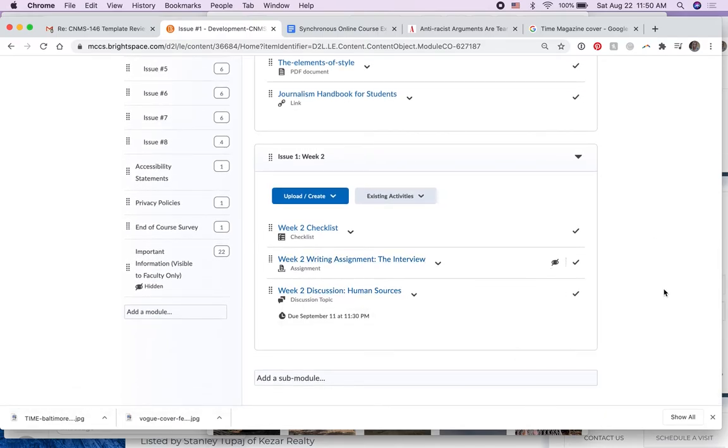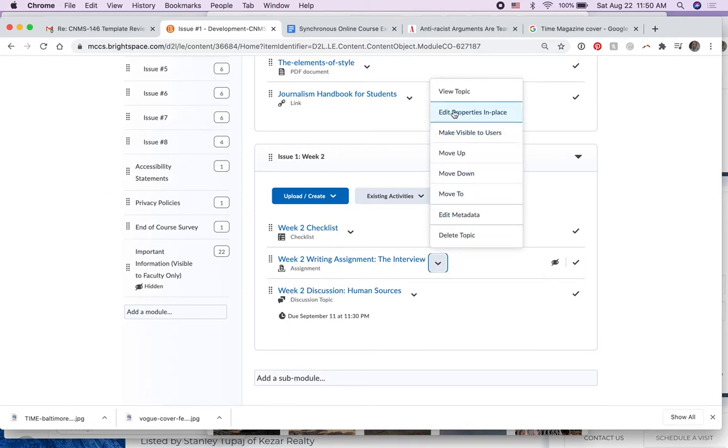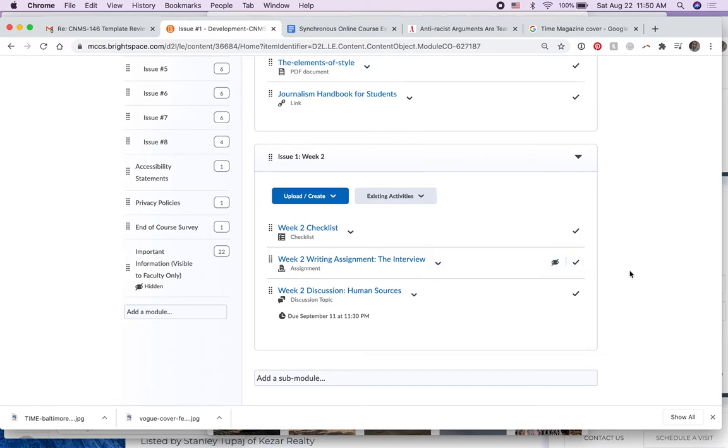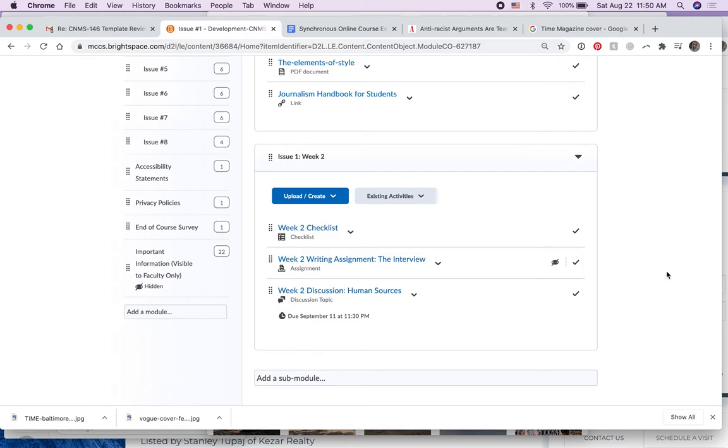So remember if you click this drop-down menu and choose edit properties in place, you can do this all on the same page. If you accidentally click the underlined writing, the title of it, then it'll take you to another page like it did me and you can change it there too. It's just easier on one page.